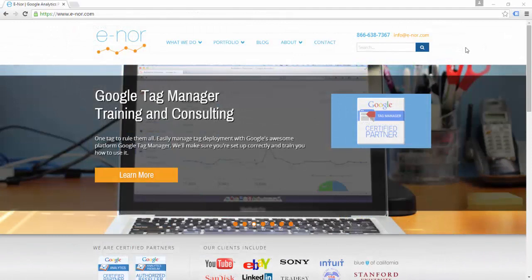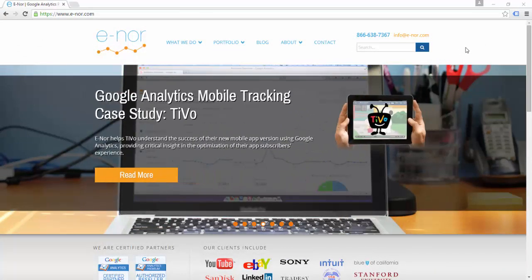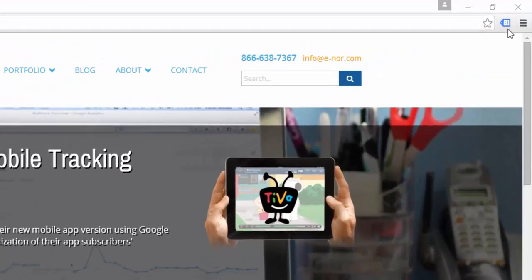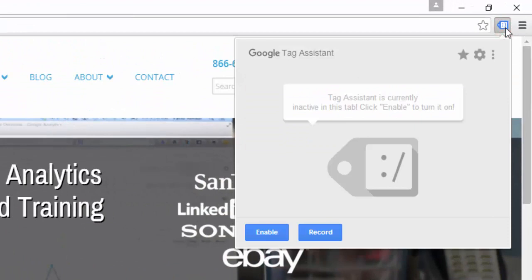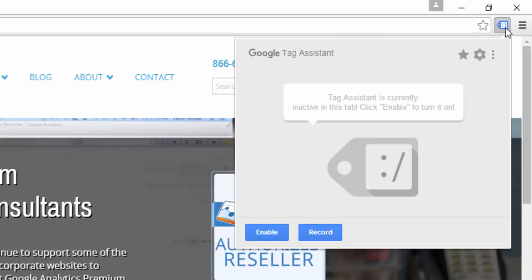Once you have Tag Assistant installed, you can use it by clicking on that blue tag-shaped icon in your Chrome browser. Once you click on it, you can see that Tag Assistant is not active by default. In order to activate it, you click on the blue Enable button.